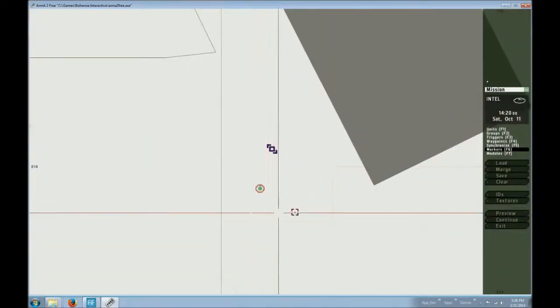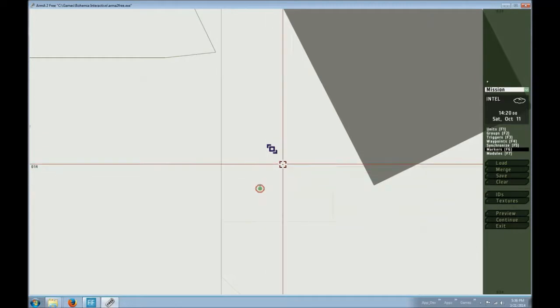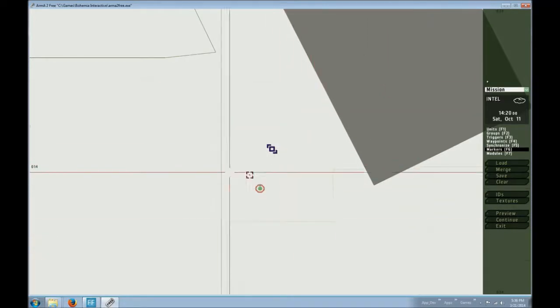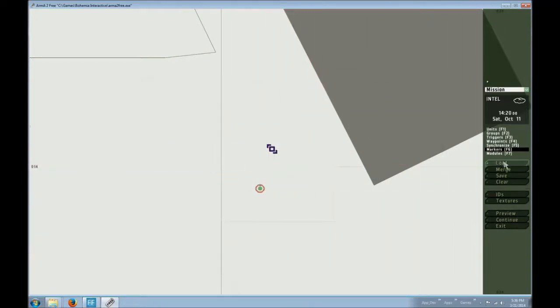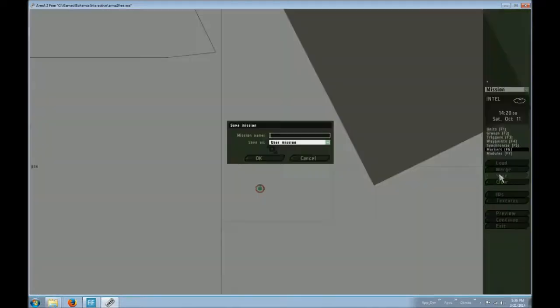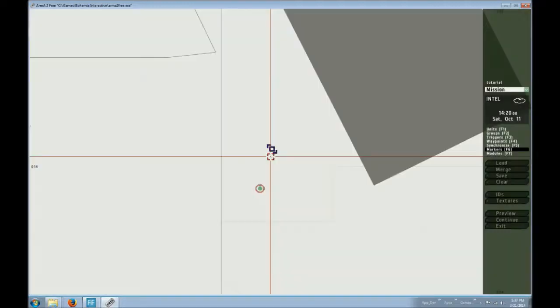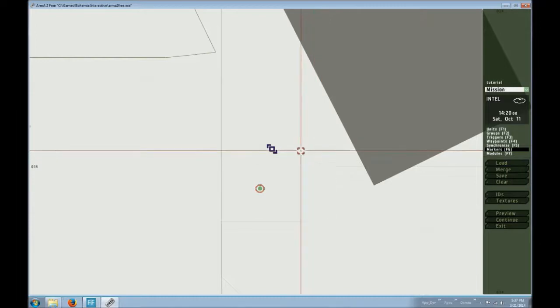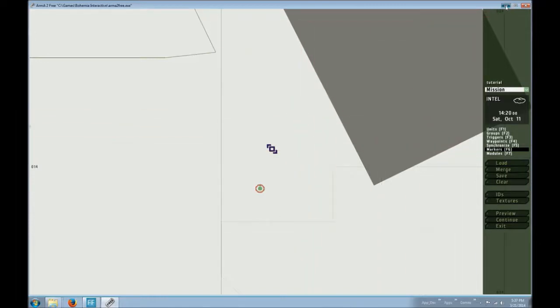Now if I were to hop in and blow myself up or something, nothing would happen. So what I'm going to need to do is save this as a user mission and I'm going to name it Tutorial. Now I'm going to close this and show you the trick.